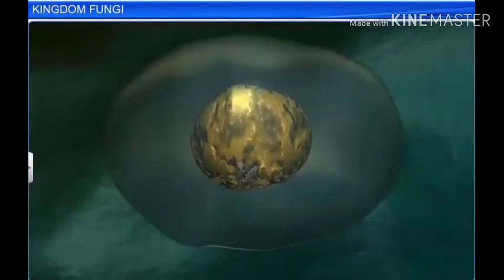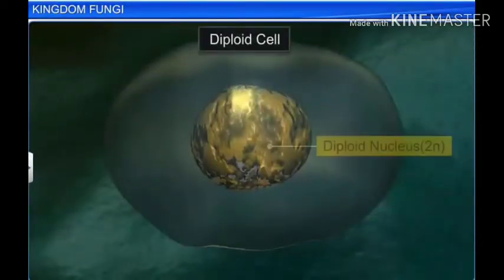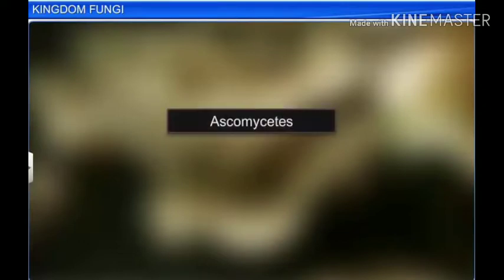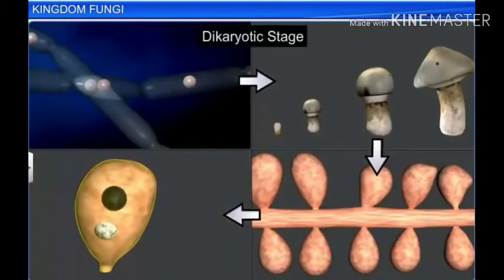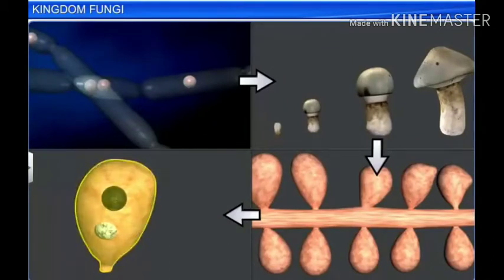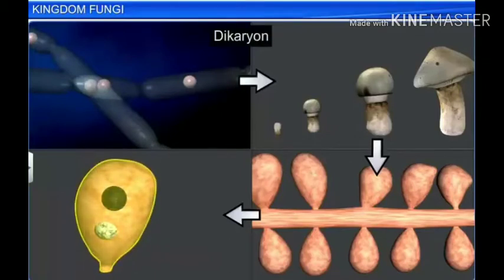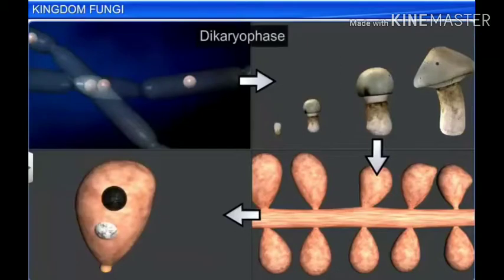In some fungi, the fusion of two haploid cells immediately results in the formation of diploid cells, or 2N. In other fungi, like ascomycetes and basidiomycetes, an intervening dikaryotic stage occurs. This condition of two nuclei per cell is called dikaryon, and the phase is called the dikaryotic phase.